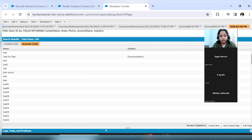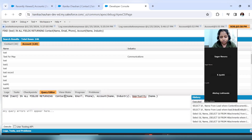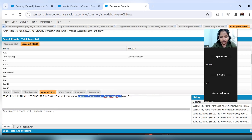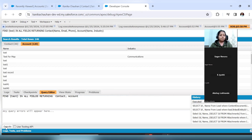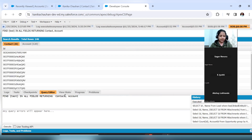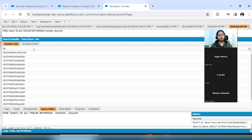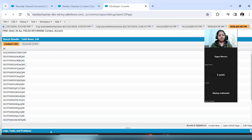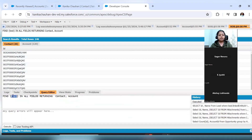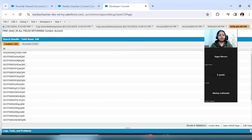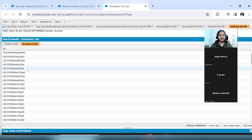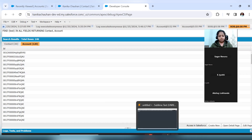If I add one more object like Opportunity, it will also appear as a third list. Now, if I do not specify any fields in the RETURNING clause and only search Account and Contact, at that time SOSL will only return the IDs of the records where 'test' is found — the IDs of Account records and the IDs of Contact records.